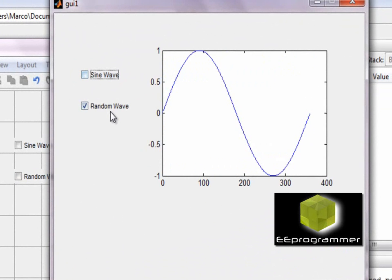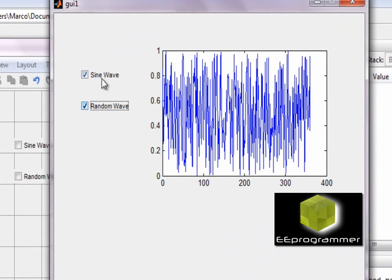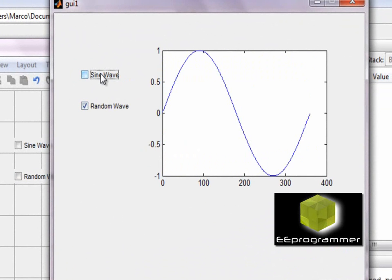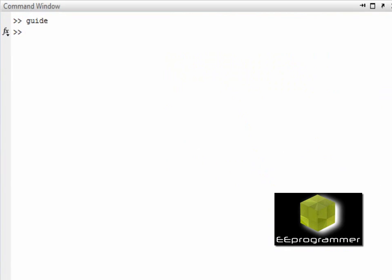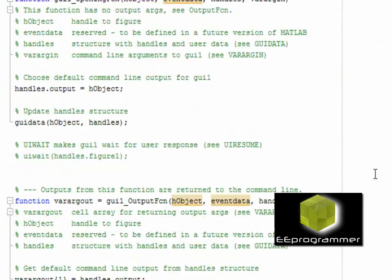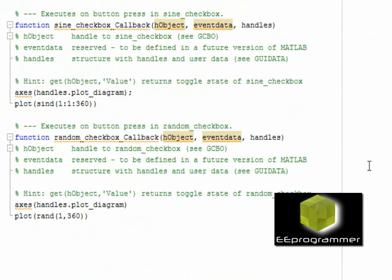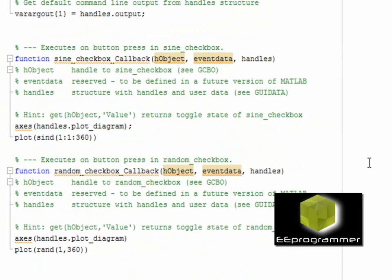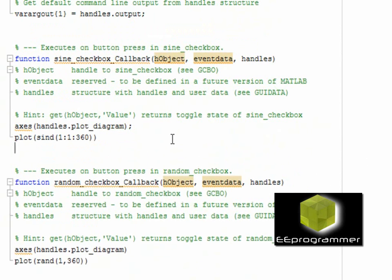However, what you can see is I can check both of them at the same time. It is not making sense. What you want to do is when the sine wave checkbox is active, you want to make the checkbox in the random wave to be unchecked.